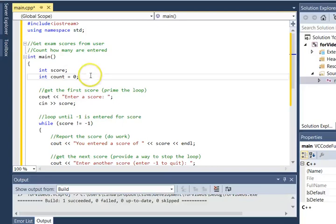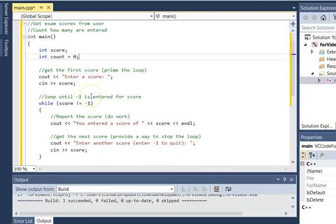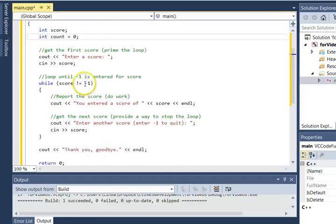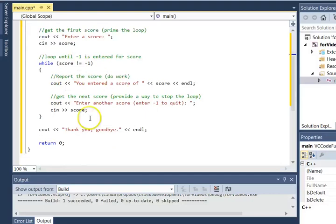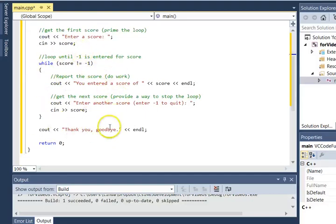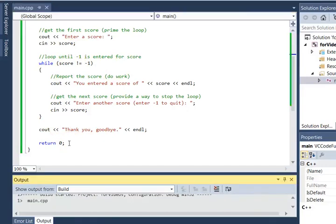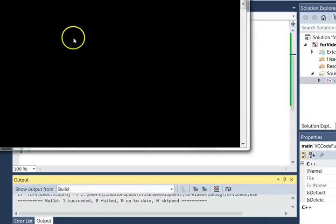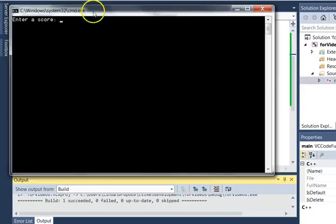This program simply gets scores. So what it does is enter a score and then it's going to loop until the user enters a negative one for a score. It's just going to simply get one score after another. And let's go ahead and run it a few times so we get a feel for what the program is doing.